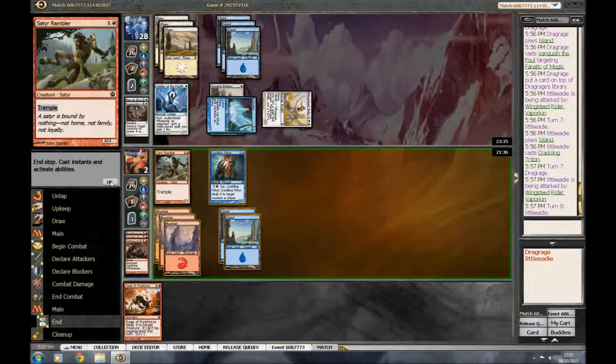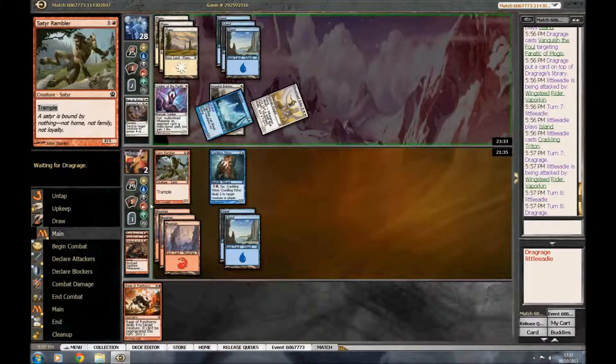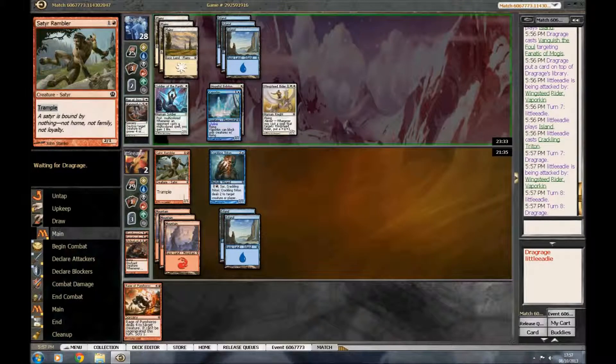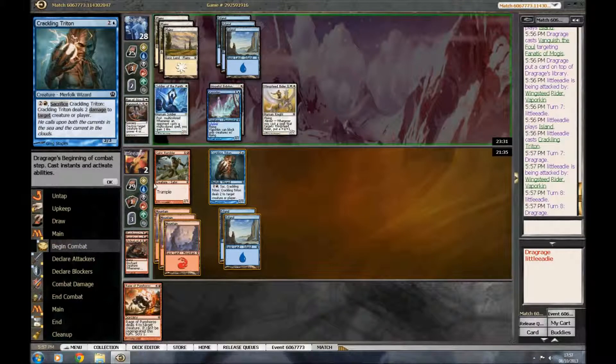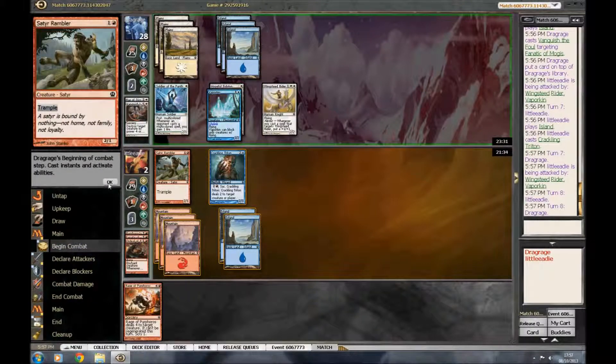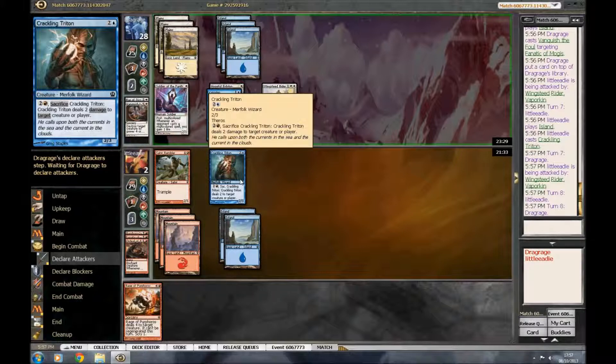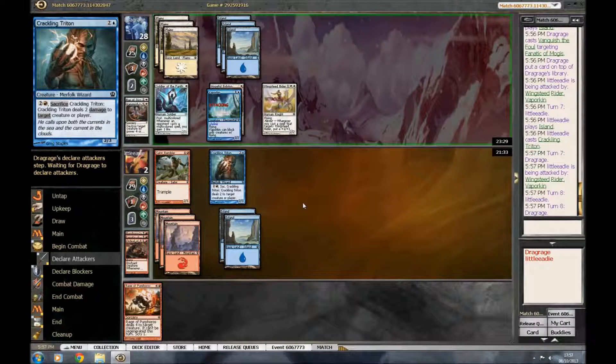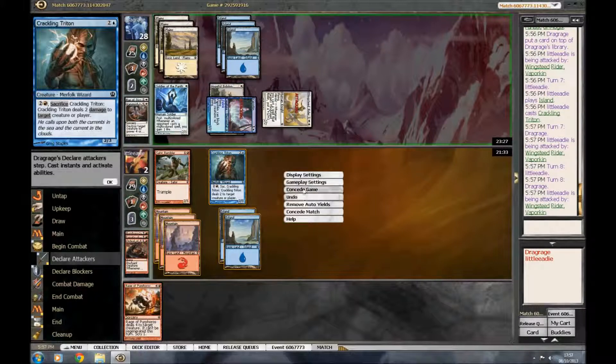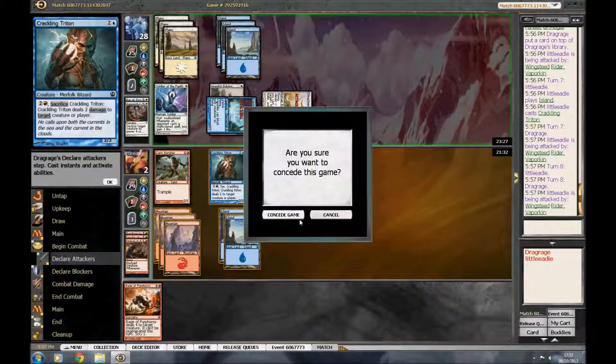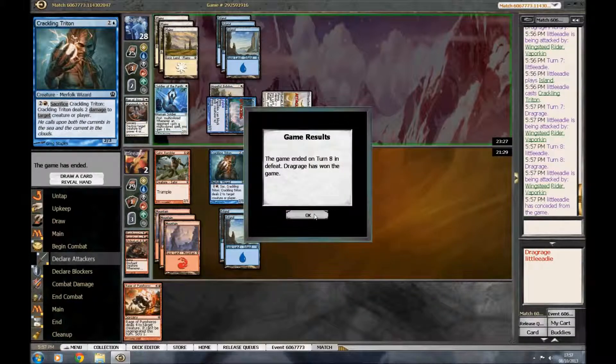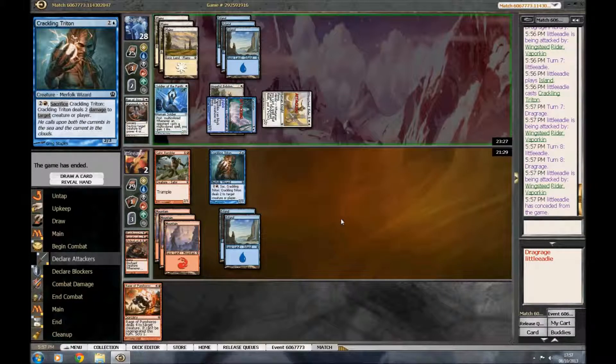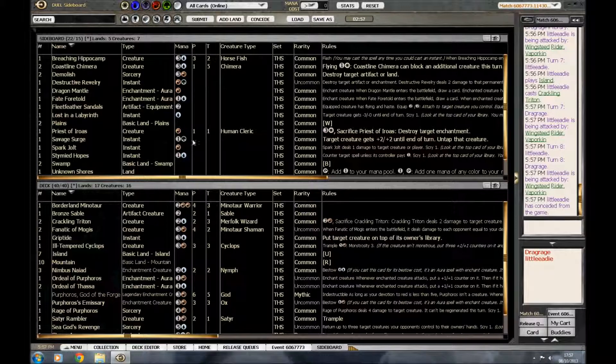If only we had boulder fall on 8 land. We could kill all of his guys. Yeah, he's one of both. Concede time? Yep. Yep. Okay. Well, that didn't go so well, but... Nope, that's what happens when you mull to 4. Yeah.